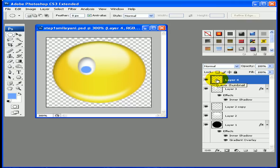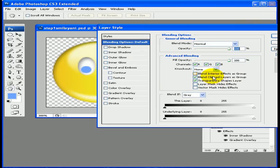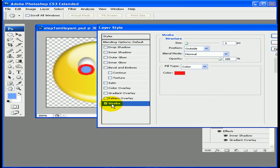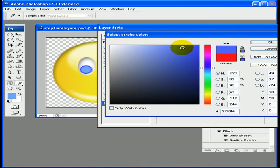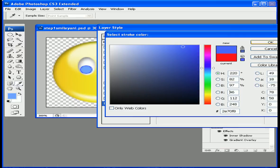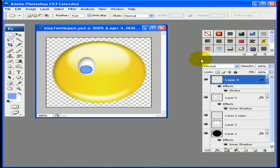Now I'm going to add a little stroke around the eye. To do that, double-click on the layer thumbnail again to open blending options, go down to stroke, and change the pixel size to 1 and the color to a darker blue to give it a nice shade. Click OK on both and that looks good.